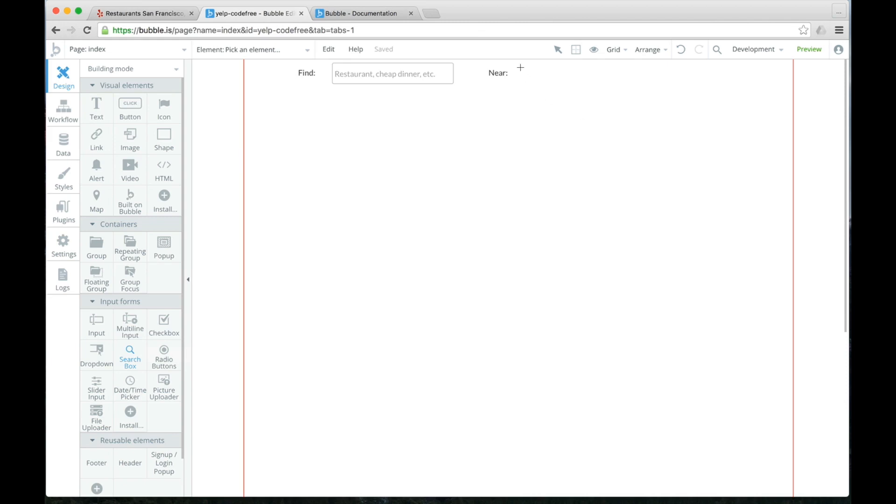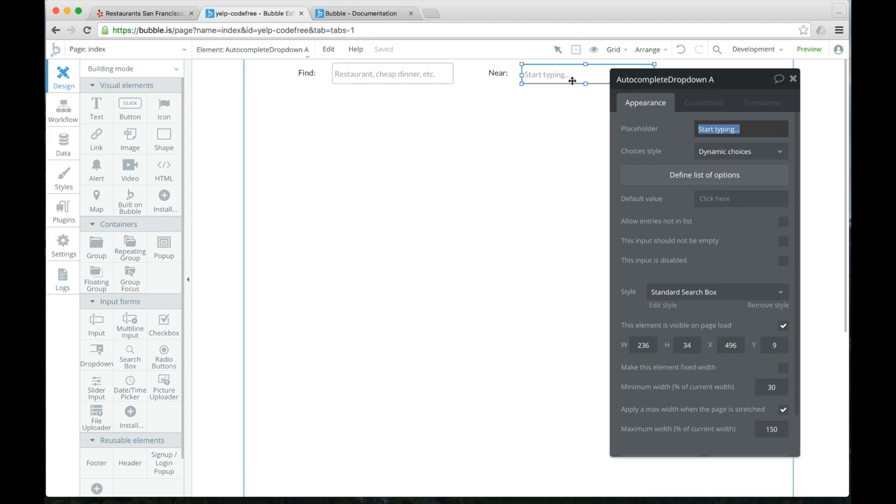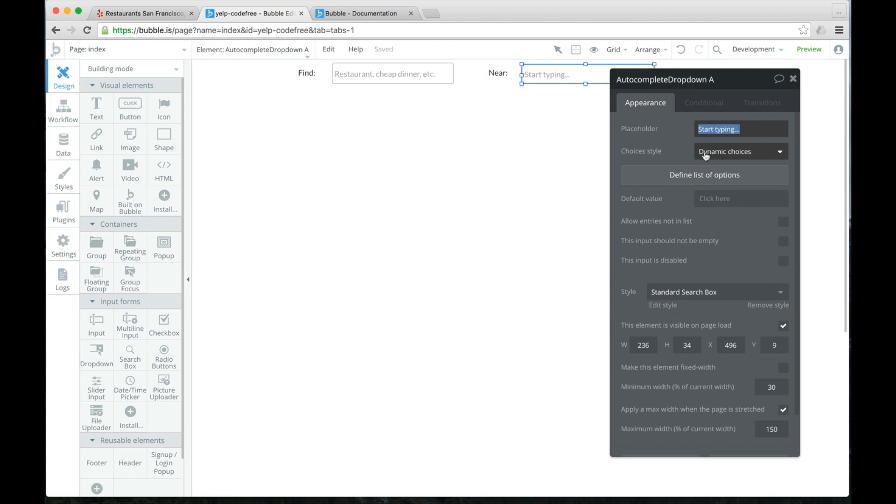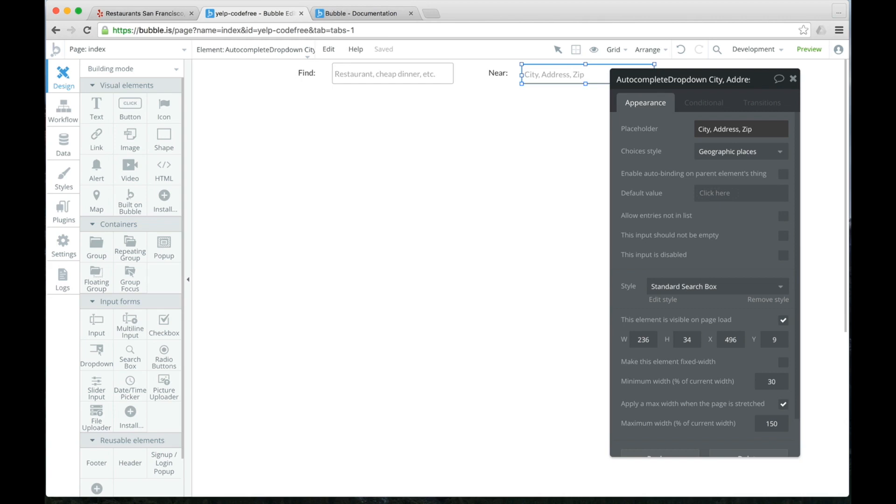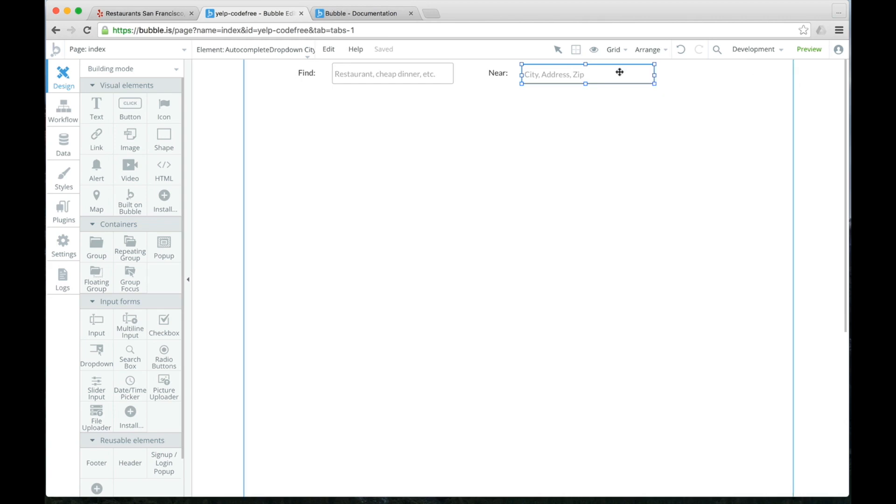That is done in Bubble via a search box. And we're diving a bit over our heads since this is the first lesson. But for now, we're just going to drag this search box. And all we're going to say is, this is the search box. And the choices style is going to be geographic places. Our placeholder is going to be city, address, zip.